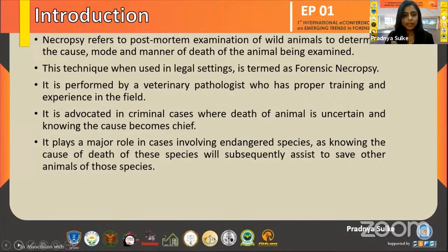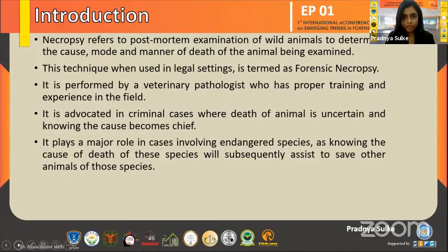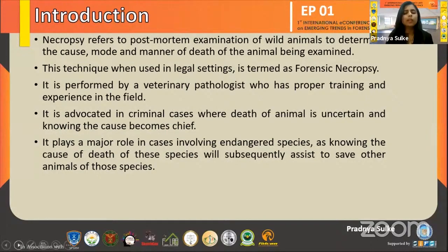Necropsy is recommended in cases where the death of an animal is uncertain and determining the cause of death becomes critical. It plays a major role in cases involving endangered species, because as of this date, there is a high need to conserve these animals. As necropsy gives the cause of death, it would definitely help to save animals of those species.